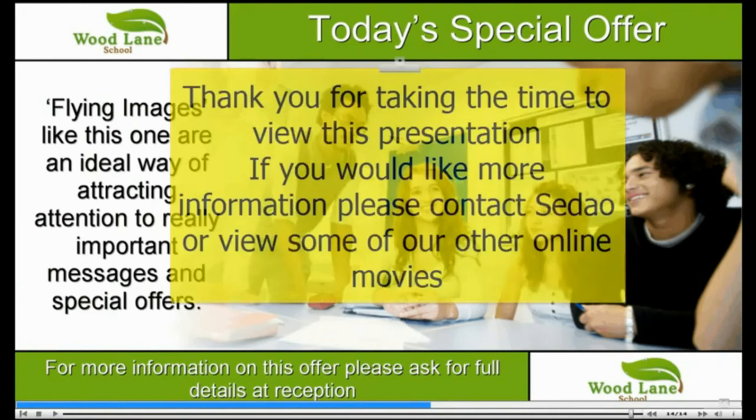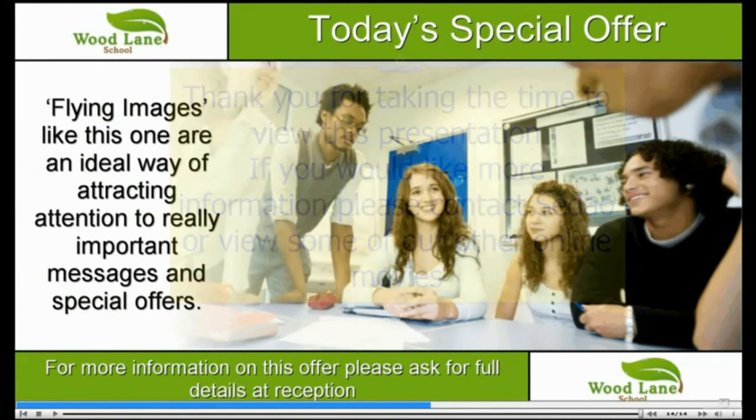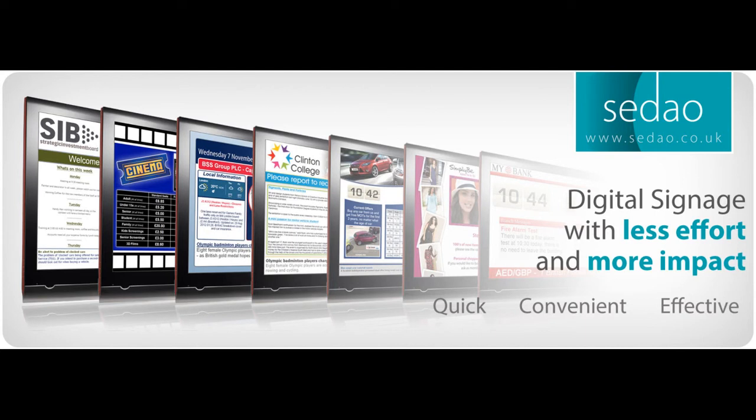Thank you for taking the time to view this presentation. If you need further information, please visit our website at www.sodeo.co.uk